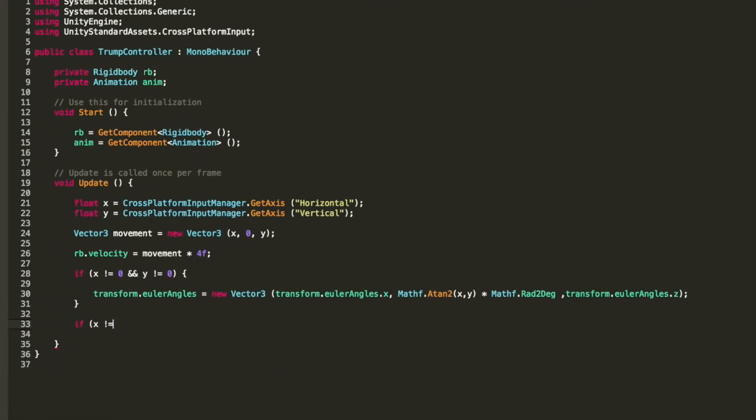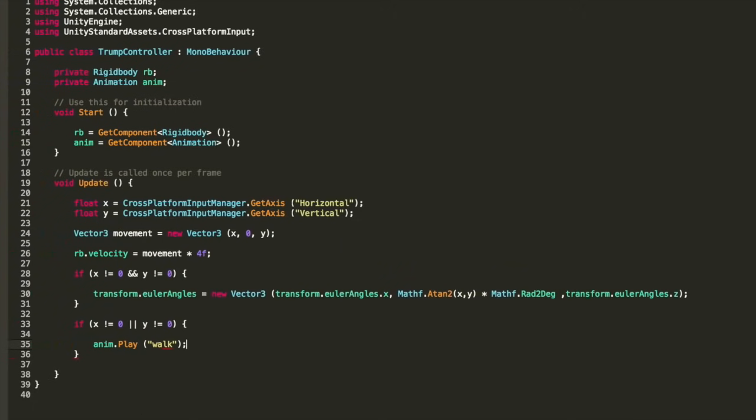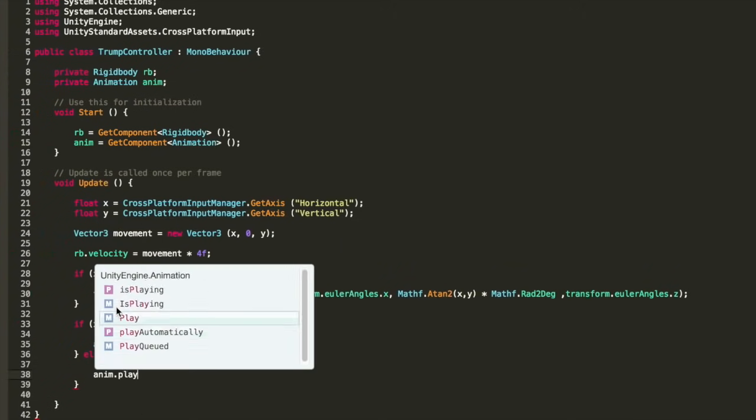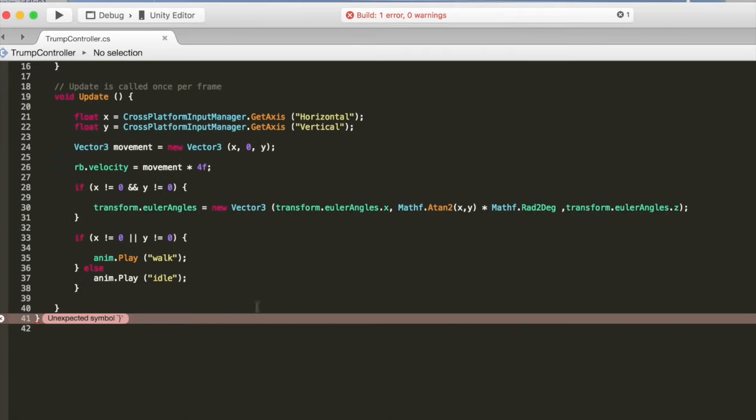Finally, in the update function just create another condition and check if either the X or Y does not equal 0. Meaning the joystick is being moved in some way so we will play the walking animation. Or else we will play the idle animation.